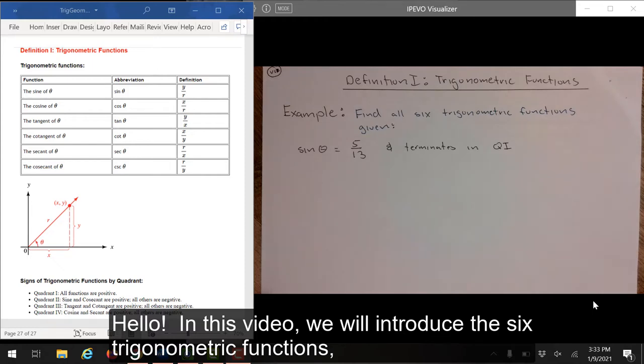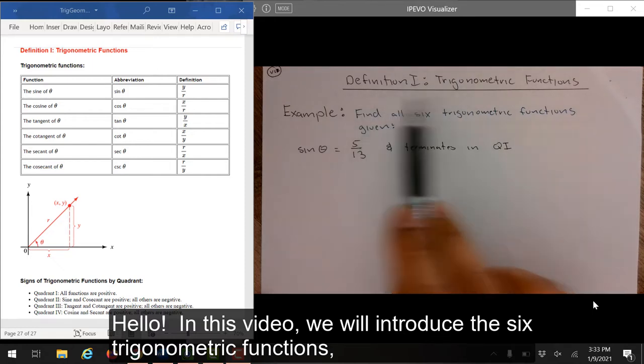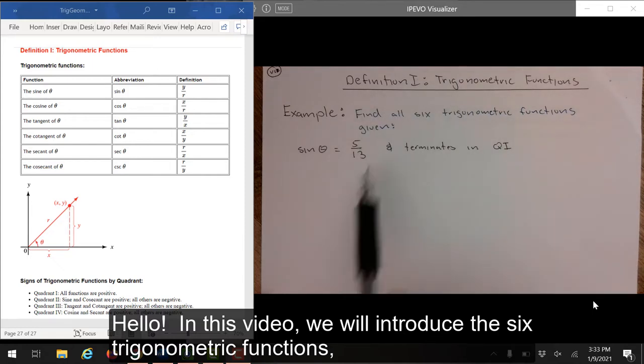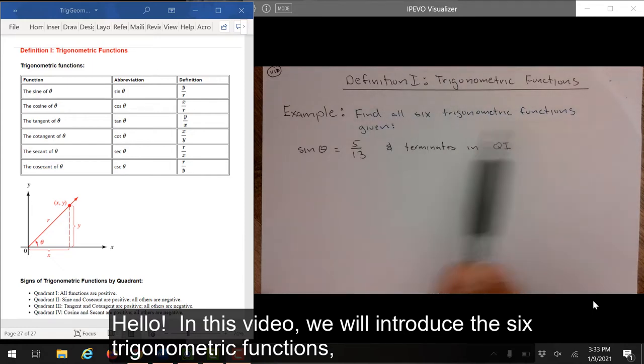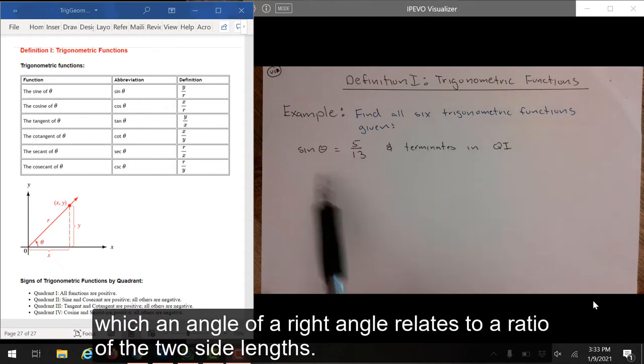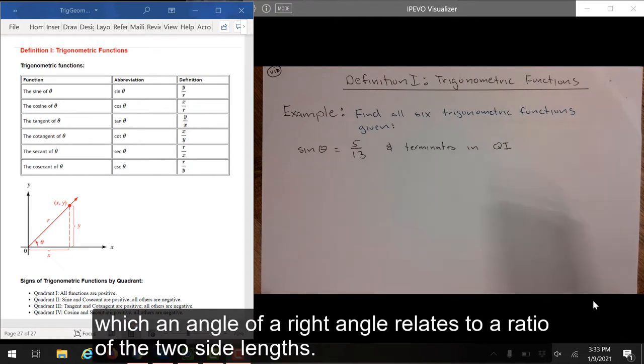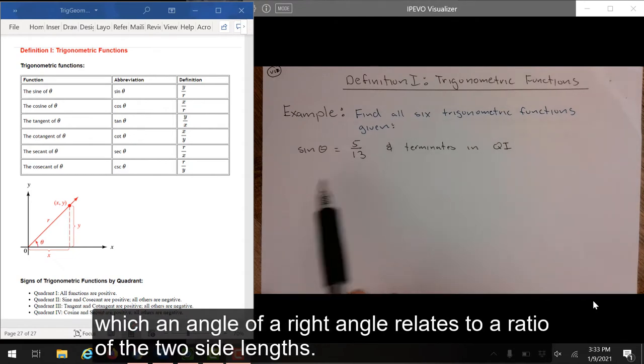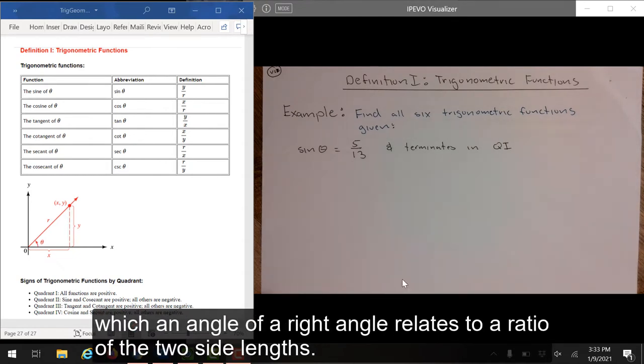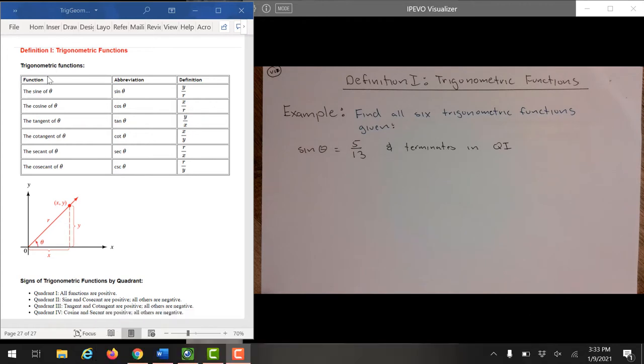Hello. In this video we will introduce the six trigonometric functions, which relate an angle of a right triangle to a ratio of two side lengths.